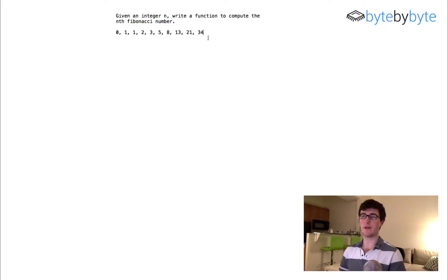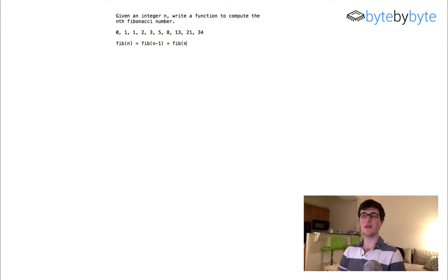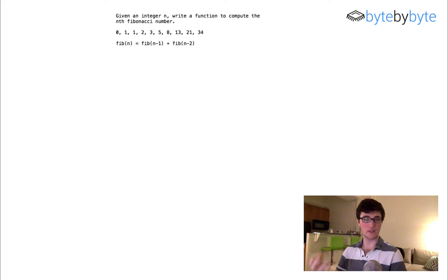The Fibonacci number is defined as: Fib(n) equals Fib(n-1) plus Fib(n-2). So this is what we're going to be doing.